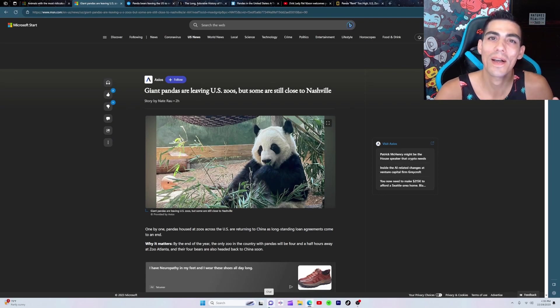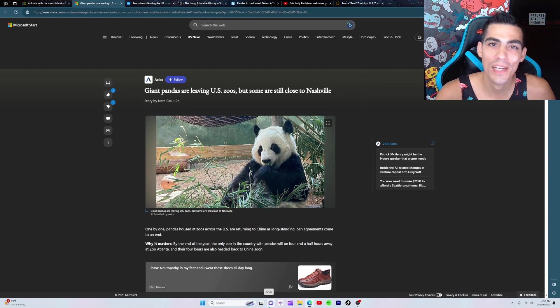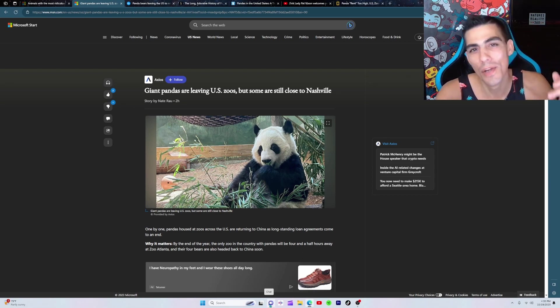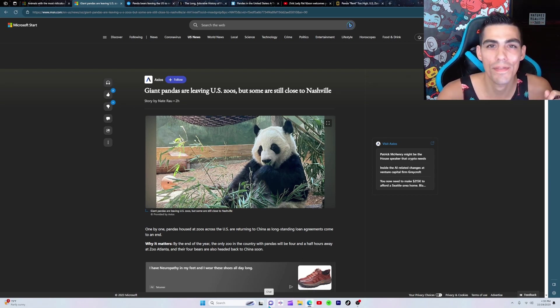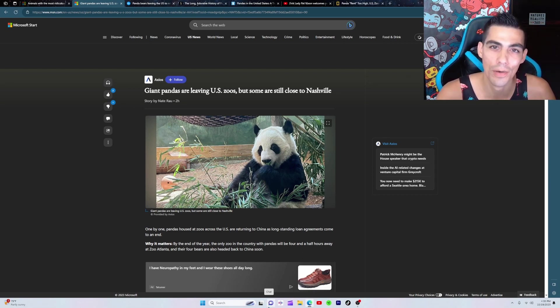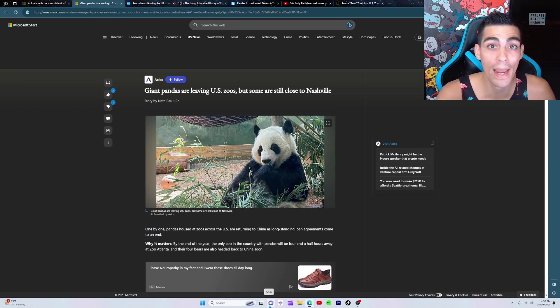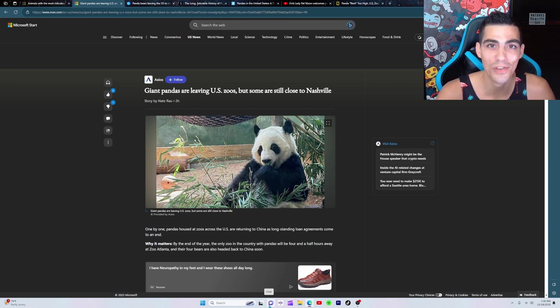All right, welcome to the channel Nature's Reality 360, where we bring you the reality of nature. Today is Thursday, October 19th, and we got some pandemonium to talk about guys, that's right, pandemonium.